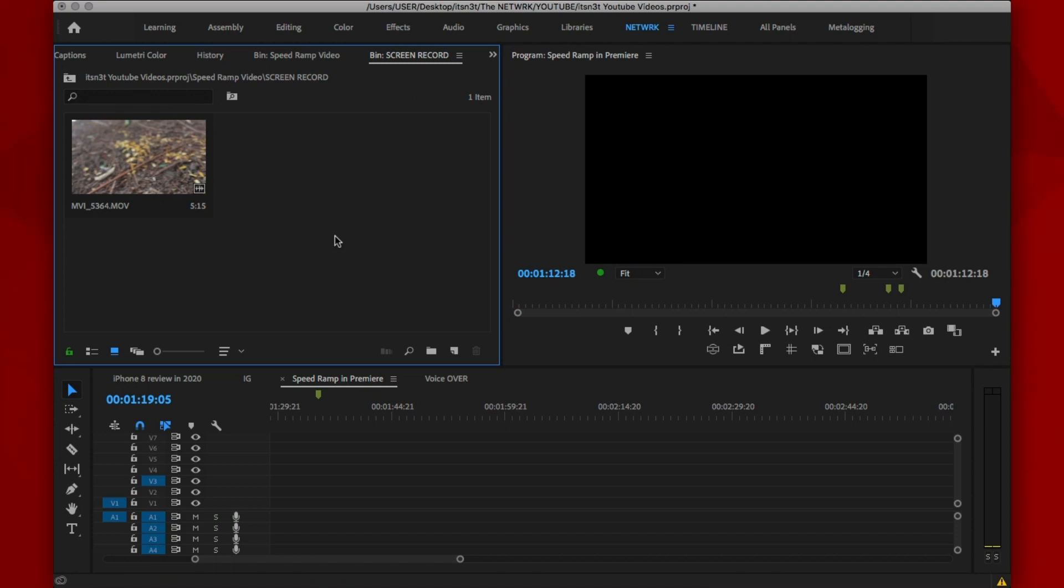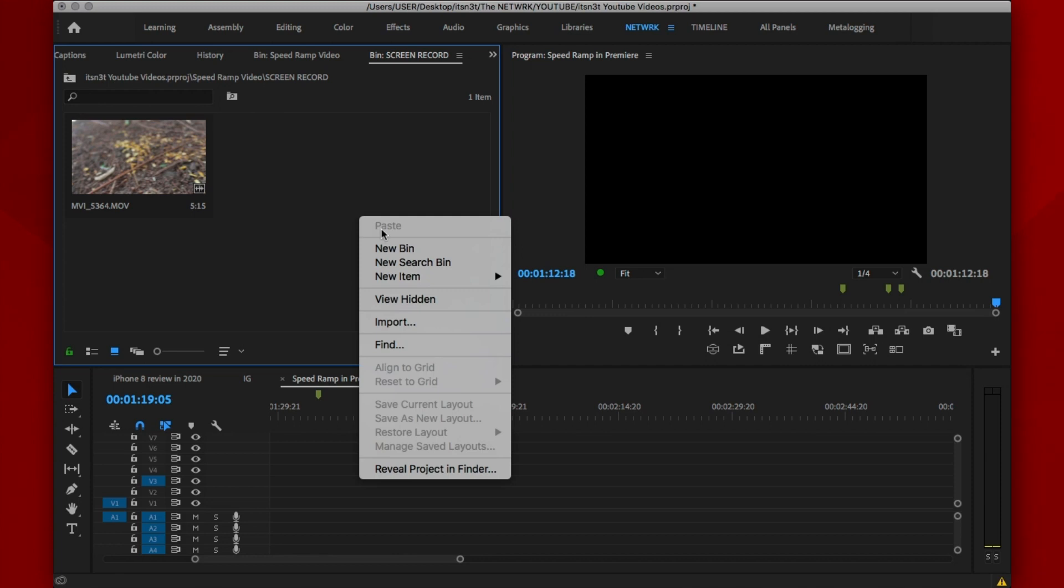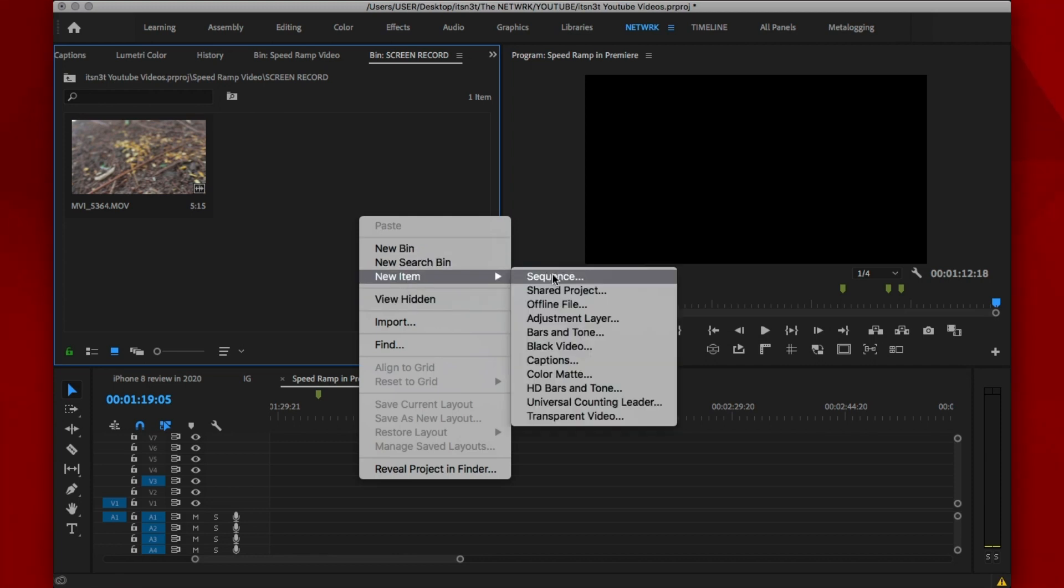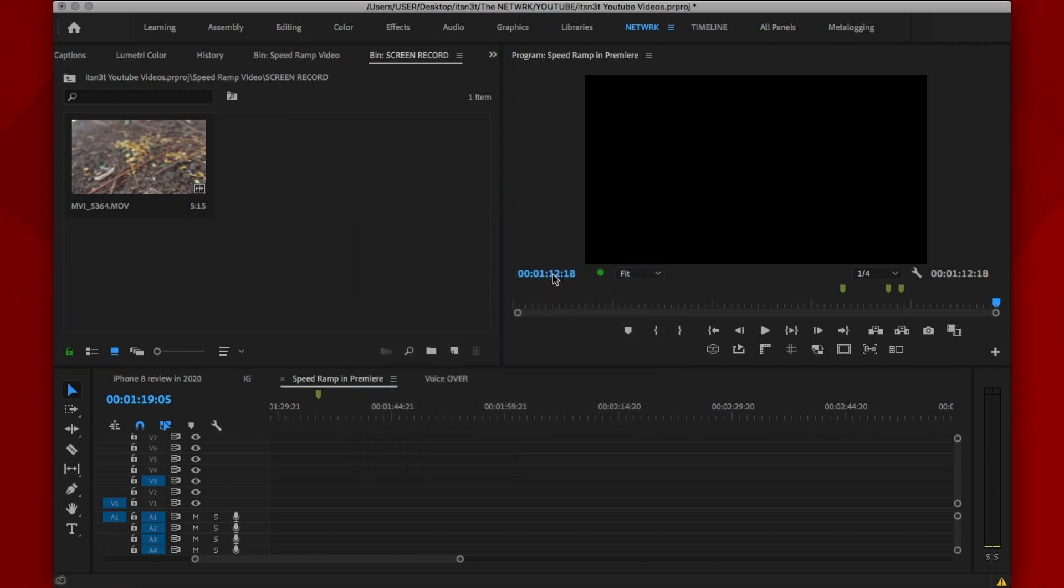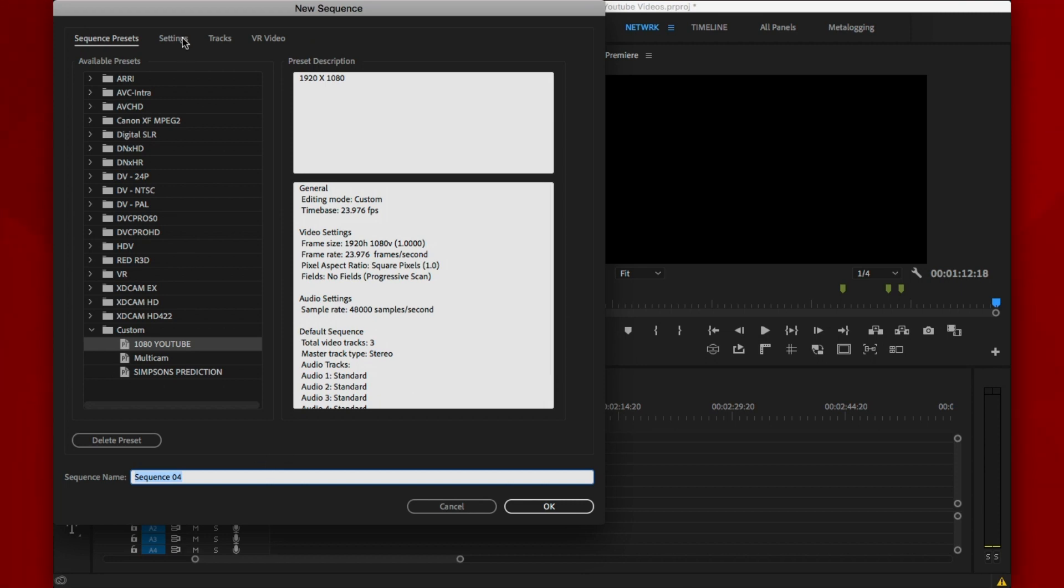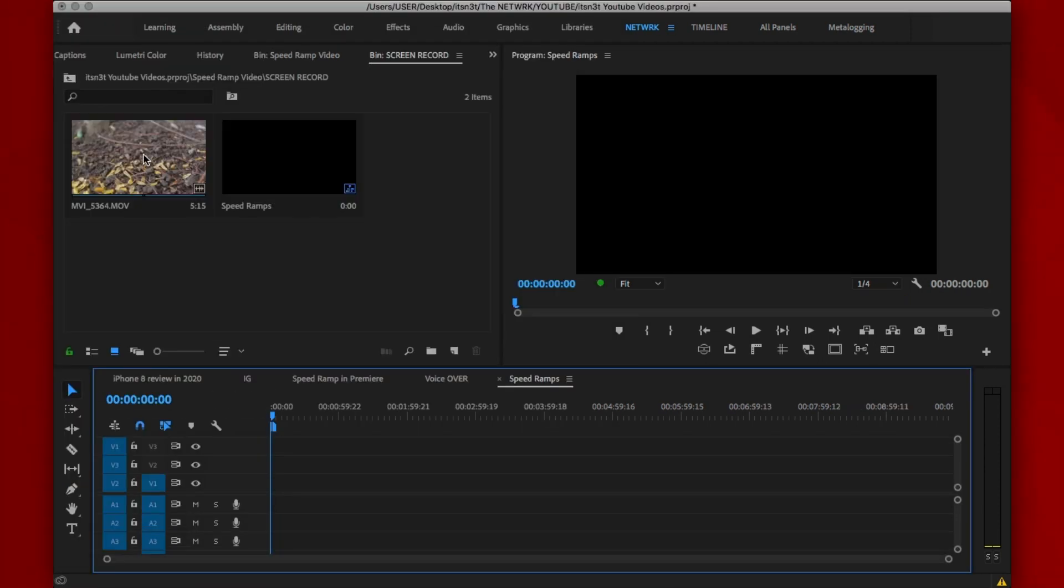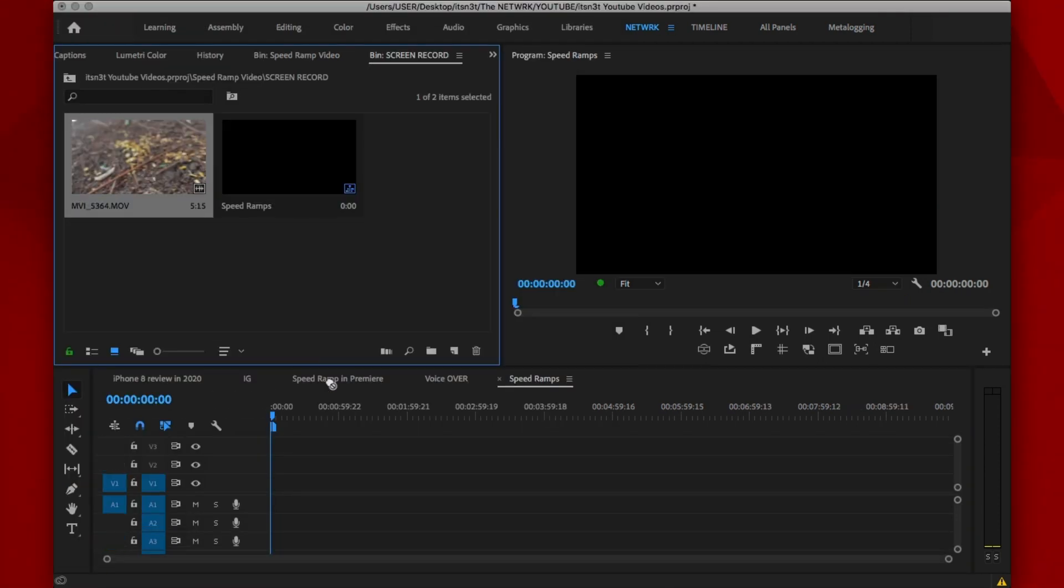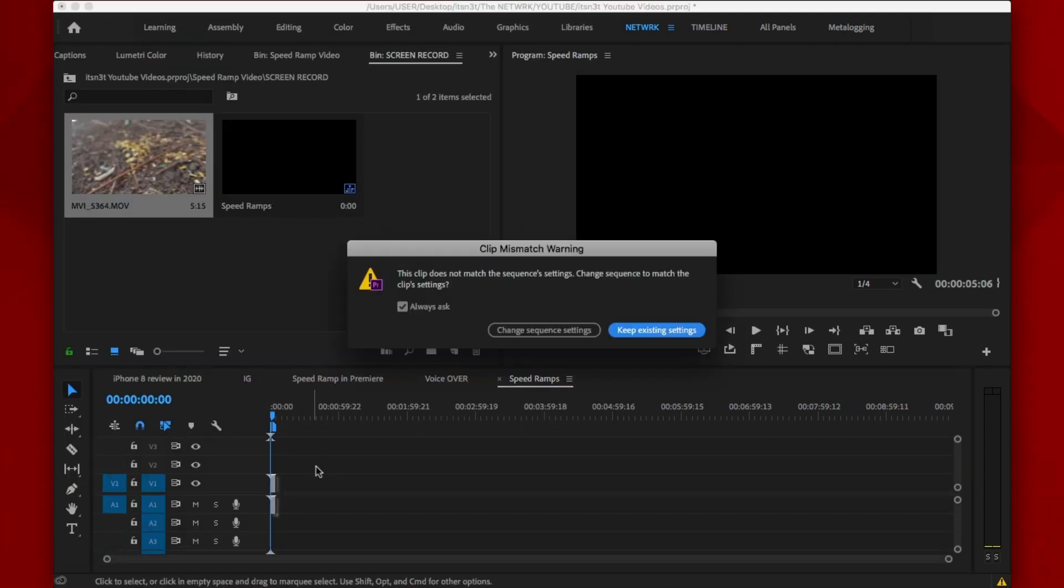Next thing you need to do is make sure you have your sequence created. You can do this by right clicking in the projects bin, new sequence, then select the resolution you want your video to come out in. An even easier way to do this is by just dragging your footage into the timeline area and this will automatically create a sequence with the video's dimensions.